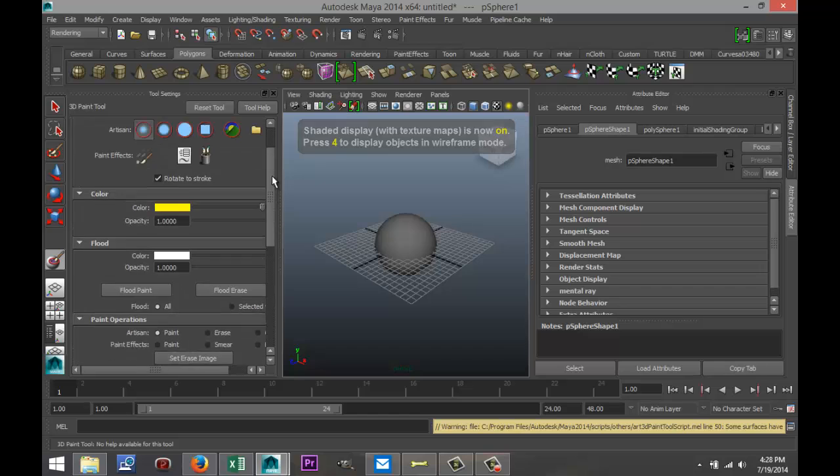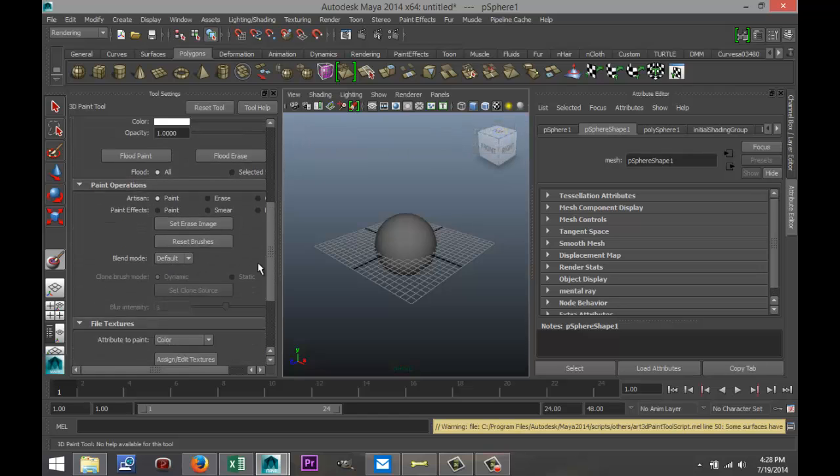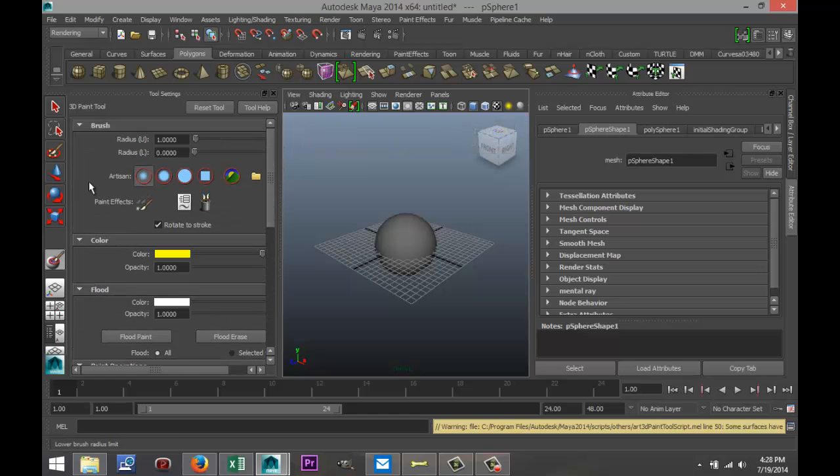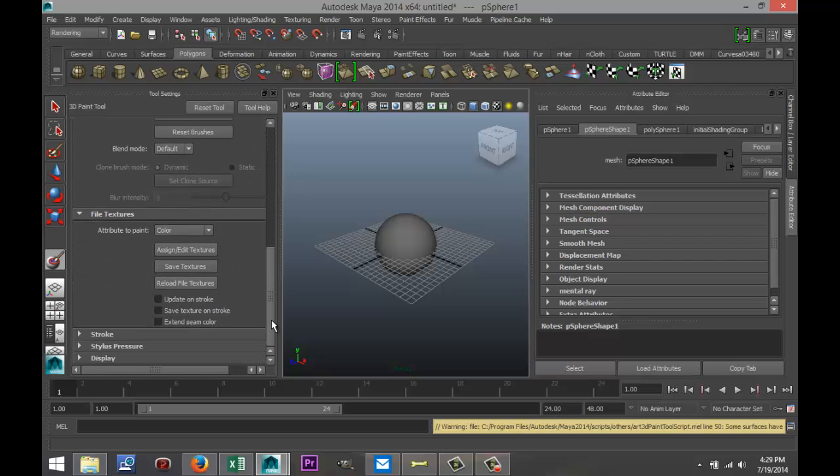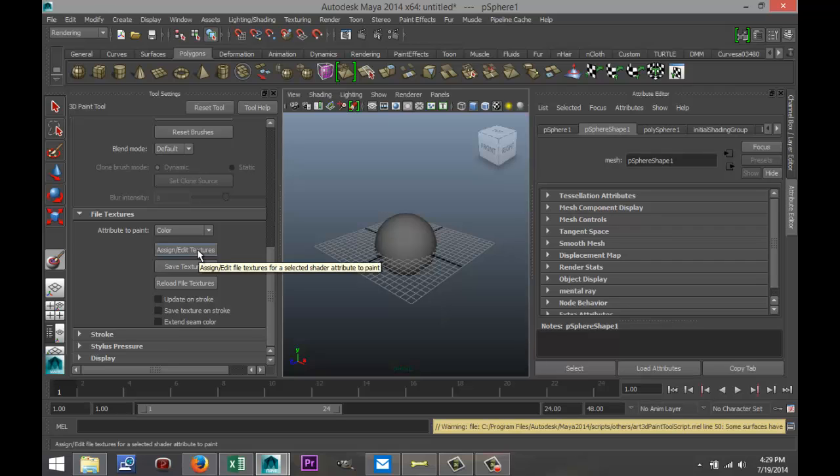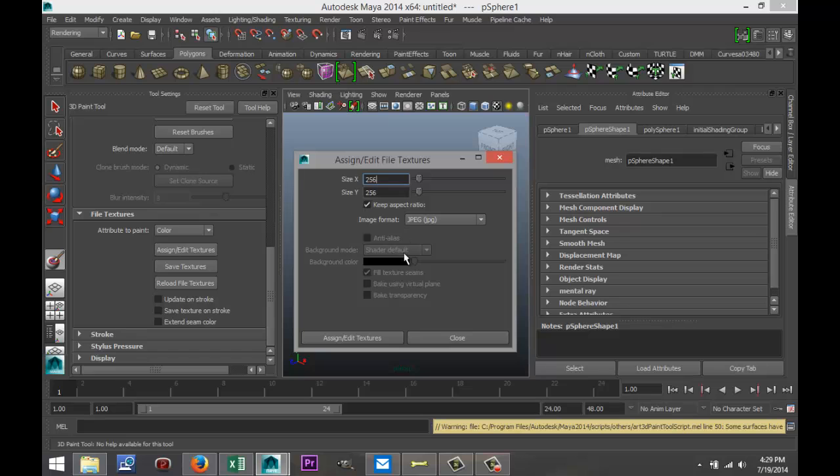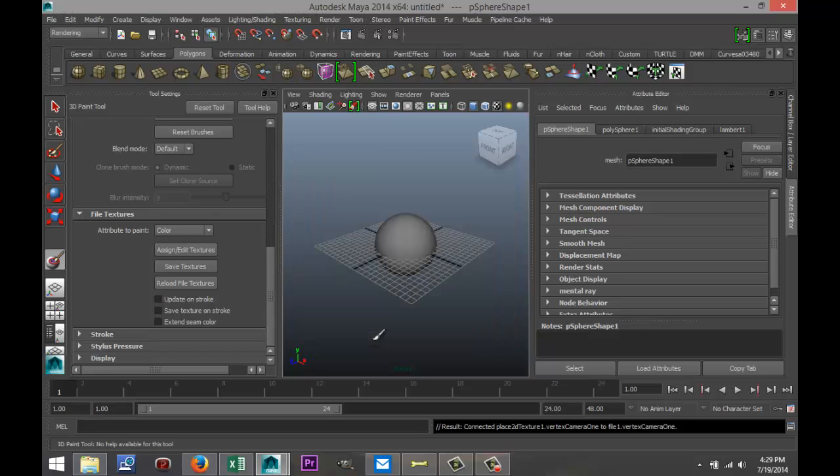That will pop up this menu here on the left. Now before I tell you guys about these settings here, one thing you need to do is go down here to File Textures, click on Assign and Edit Textures. Otherwise, you won't be able to put any paint on it, so to speak. You can play with these settings as far as size and so forth. I'm not going to mess with that right now. I'm just going to say Assign and Edit Textures.